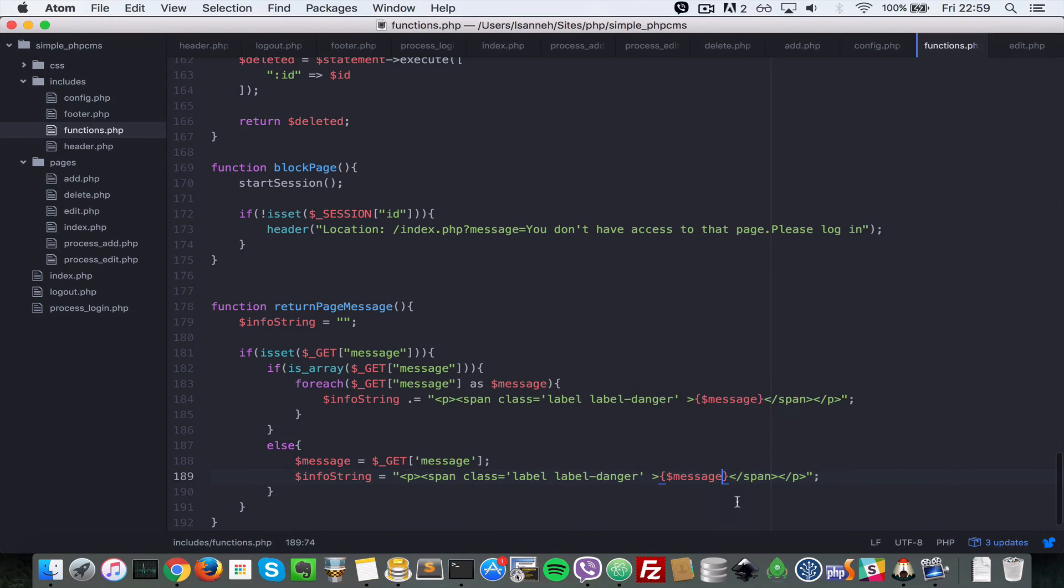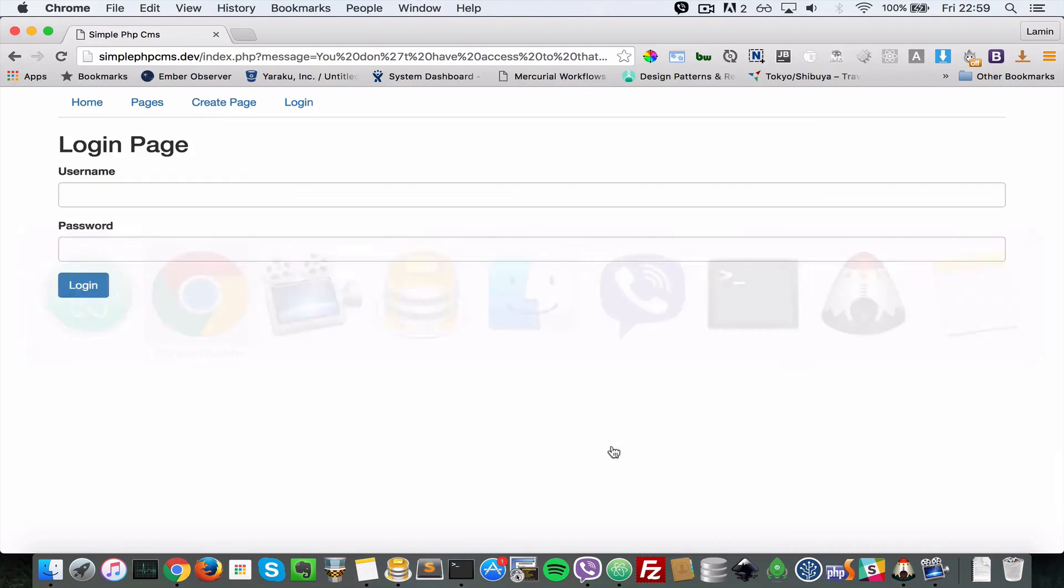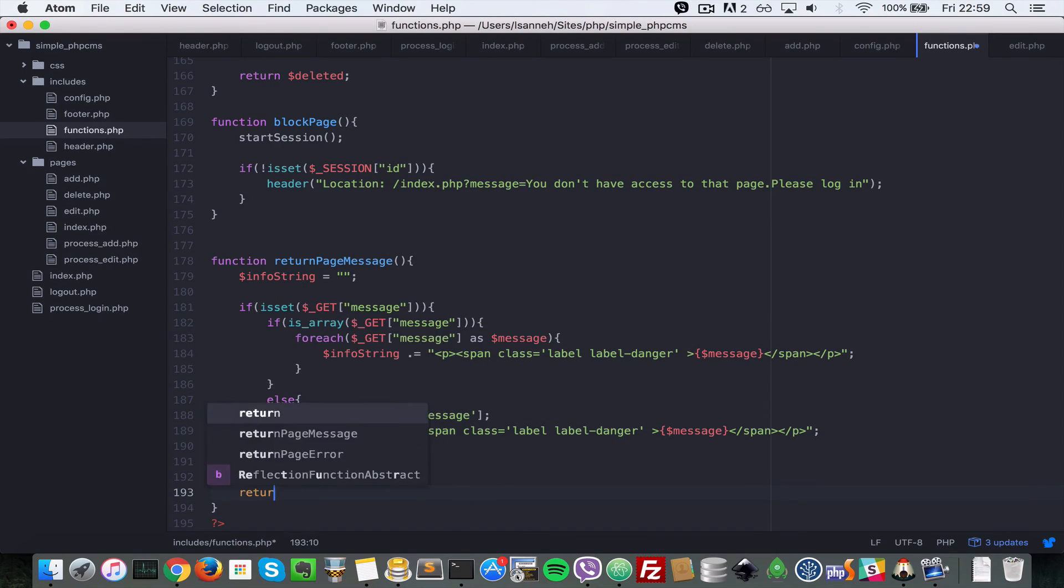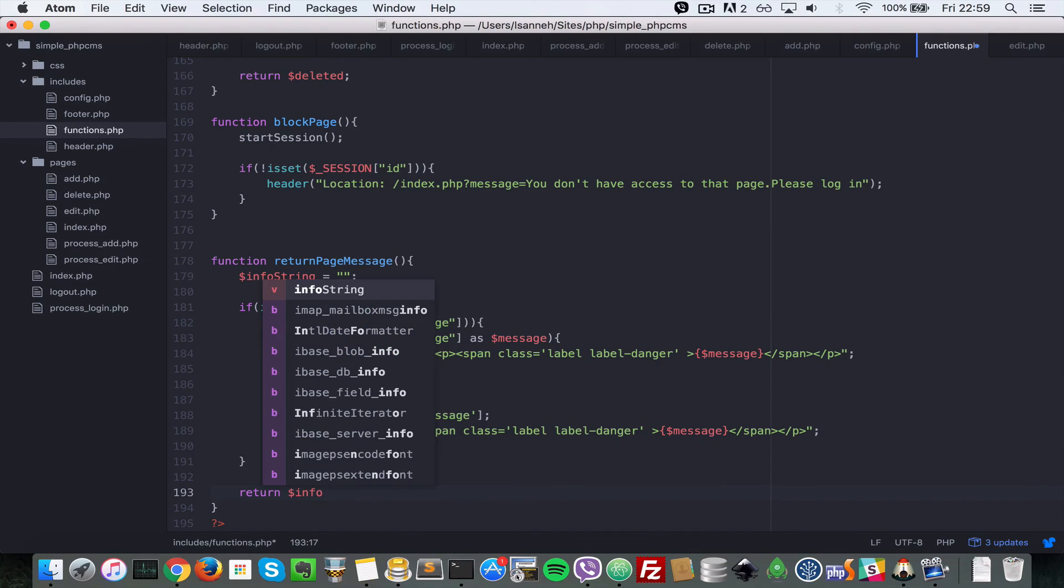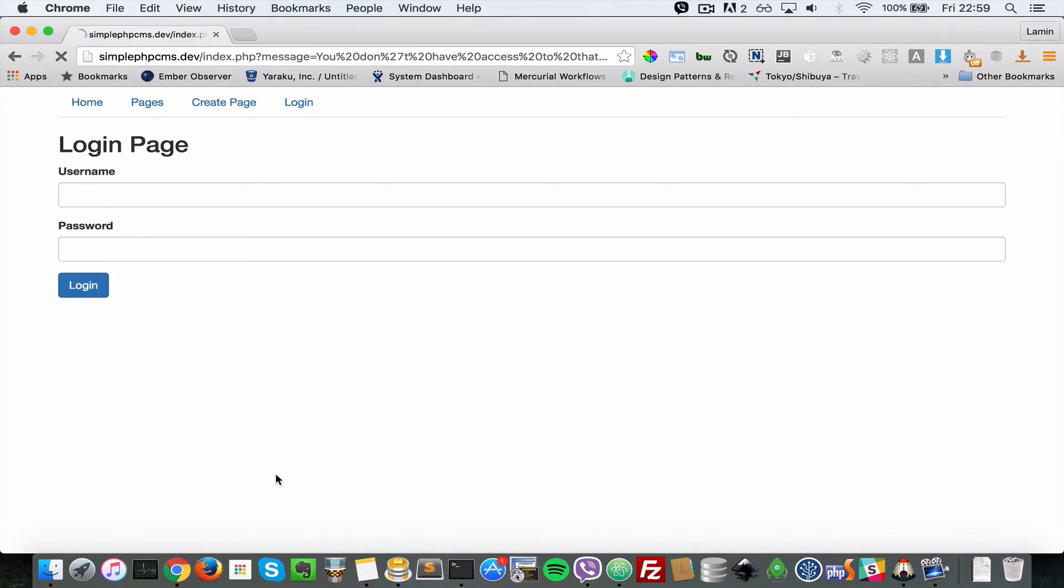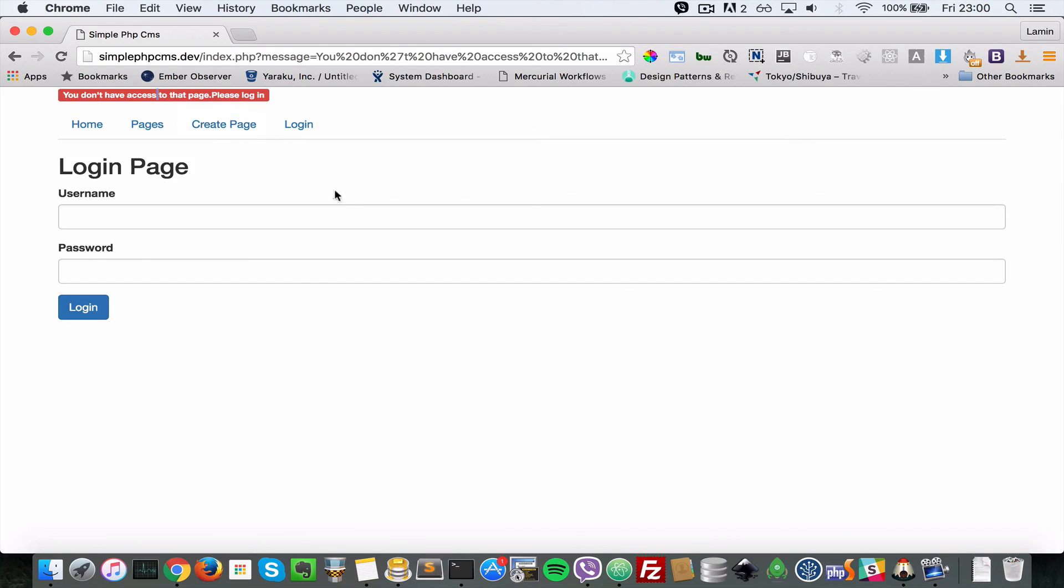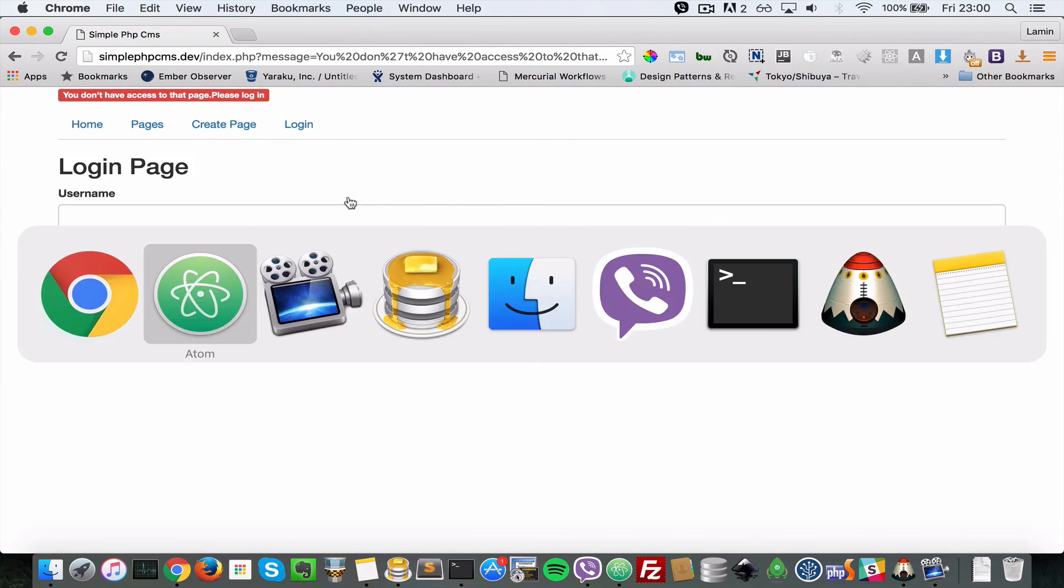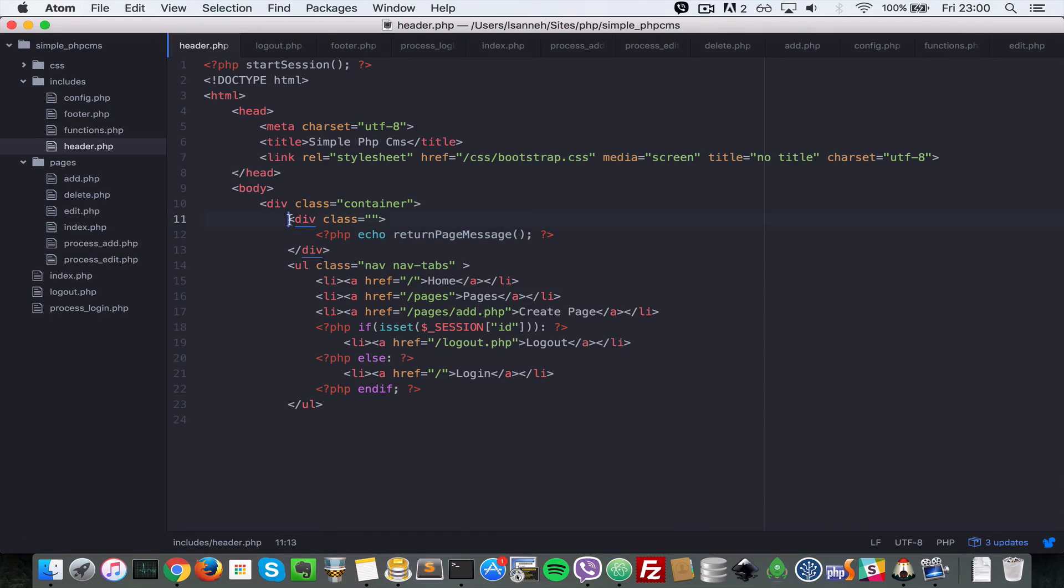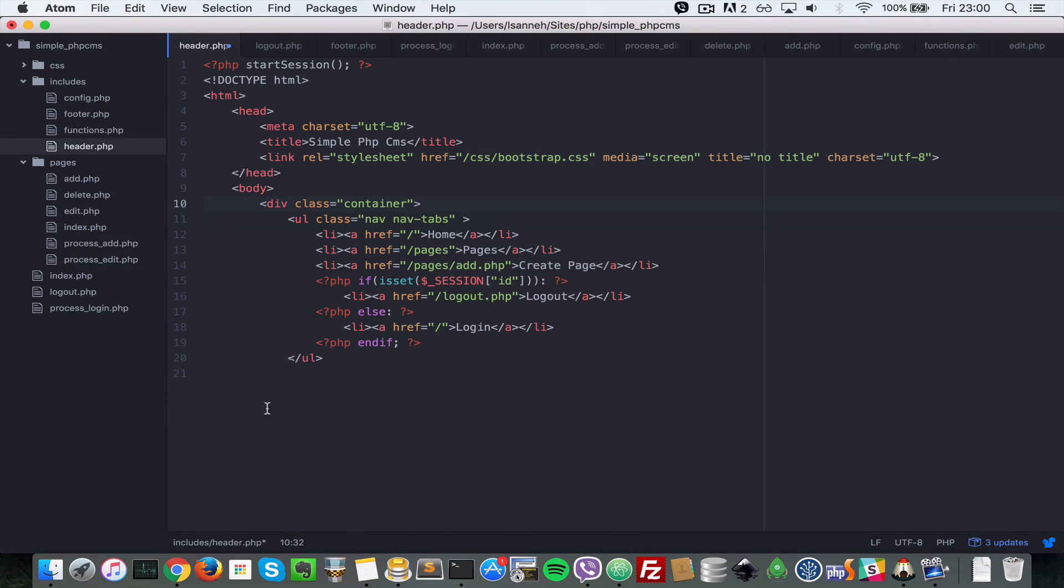Now let's go to here and let's refresh that. Still it's not outputting the error message because we did not return info_string. Let's refresh that, and as you can see: you don't have access to that page, please log in. That works fine, but let's just change the location of this error output. Let's come to our header here and I'm going to cut this. We're going to put it right just after the navigation. Let's paste that here.